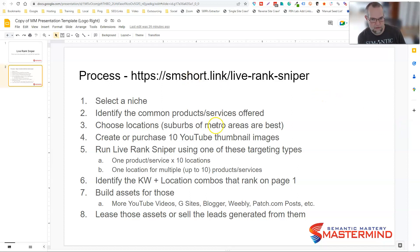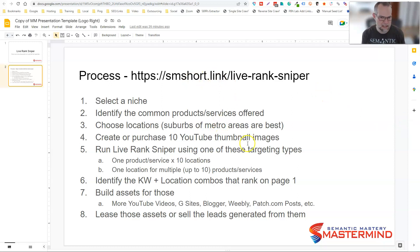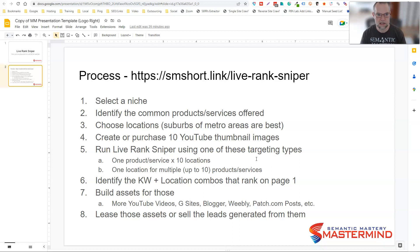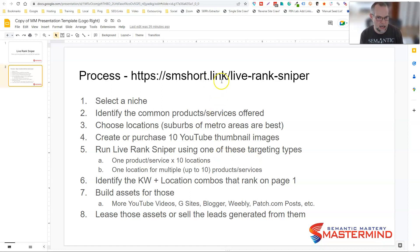I started using LiveRank Sniper again a couple of months ago and reached out to Peter and said this is a great tool. I can't believe I got away from using it for as long as I did. I want to promote it to my list because I know this Semantic Mastery audience does local SEO and lead gen. So this is a great tool — I would encourage you to go check it out at smshort.link/live-dash-rank-dash-sniper.